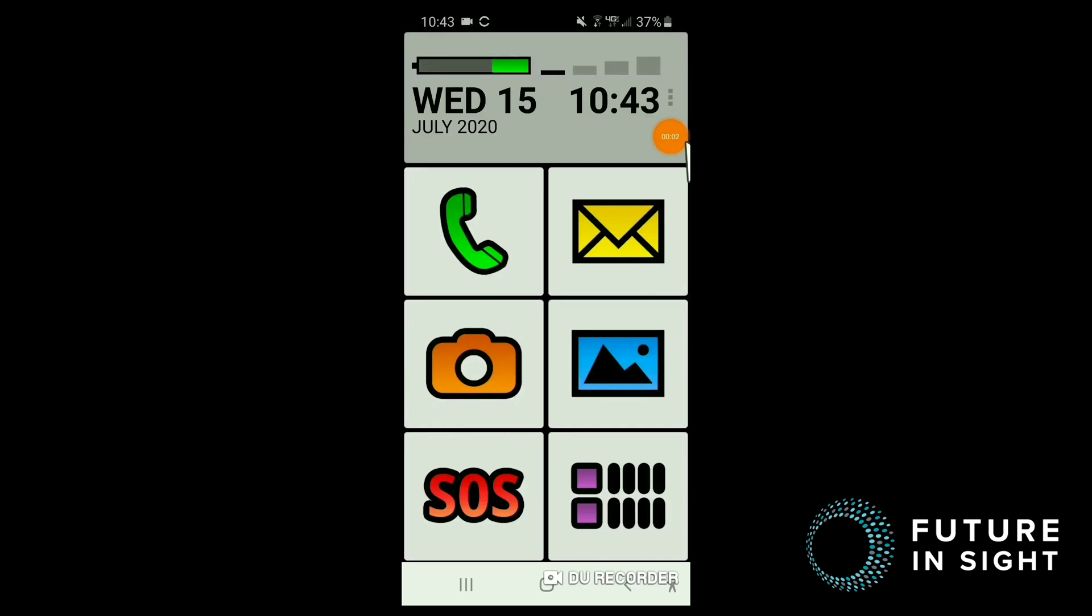Hi, I'm Beth, and I'm a Low Vision Occupational Therapist for Future Insight. And this is the homepage on my Samsung Galaxy Note 8 Android smartphone device.